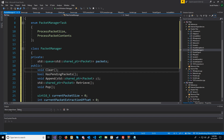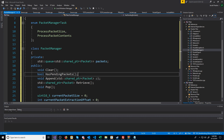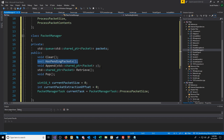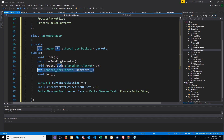We're going to have a clear function for clearing out our queue, a function to check if we have pending packets in our queue, a function to append a packet to our queue, a way to retrieve a packet from the front of the queue, and a way to pop the front packet out of the queue.